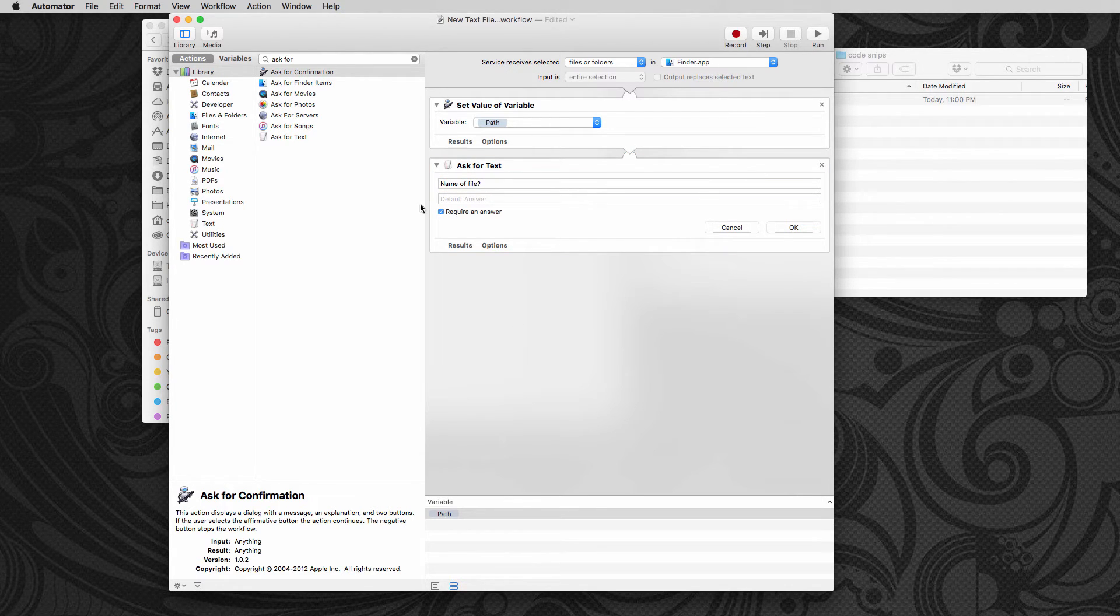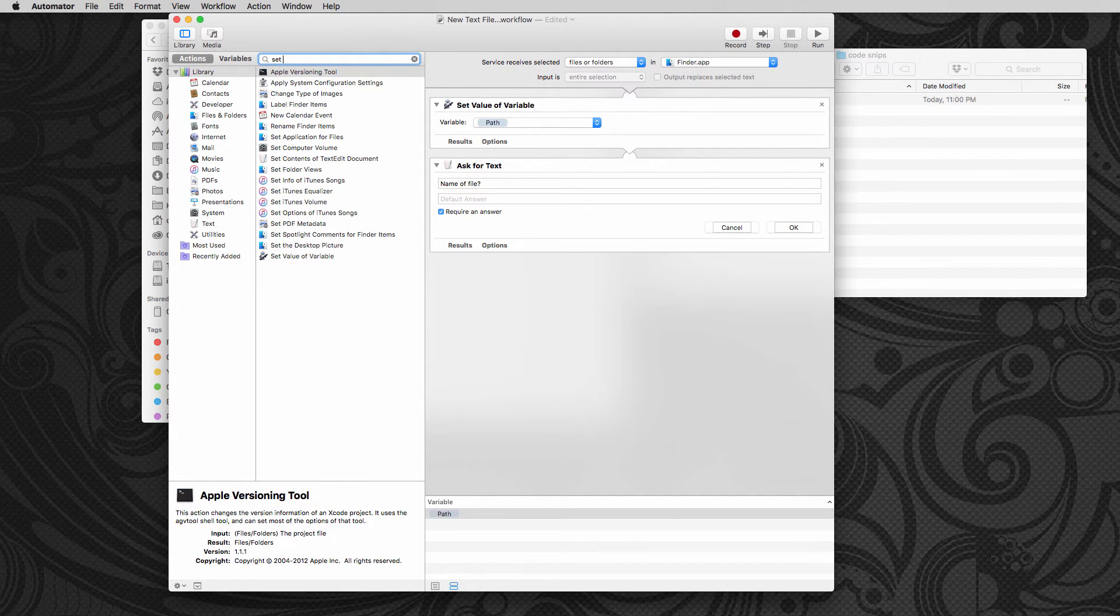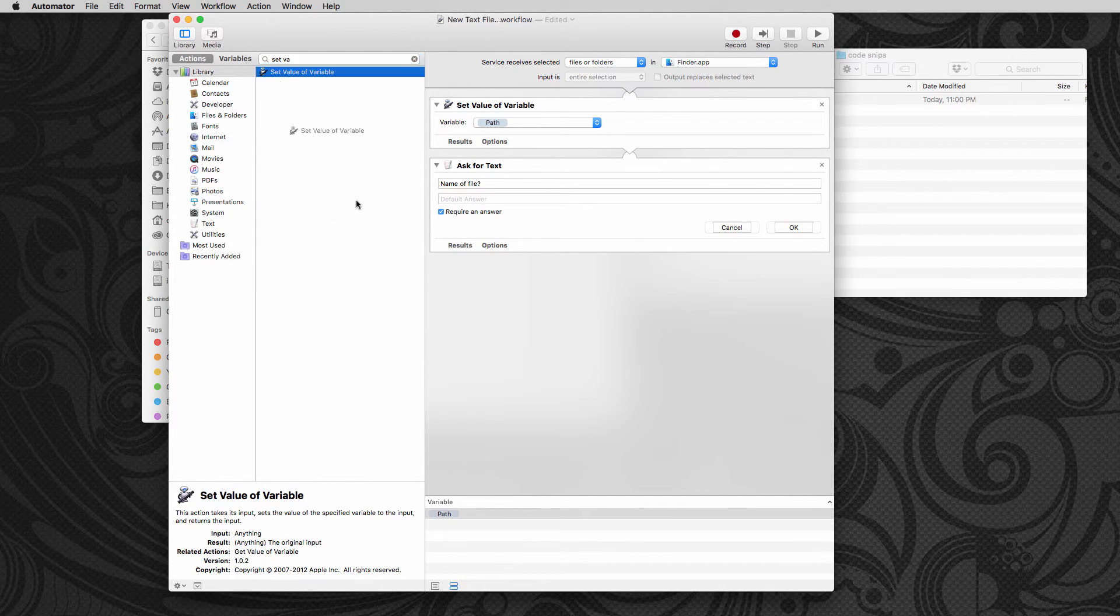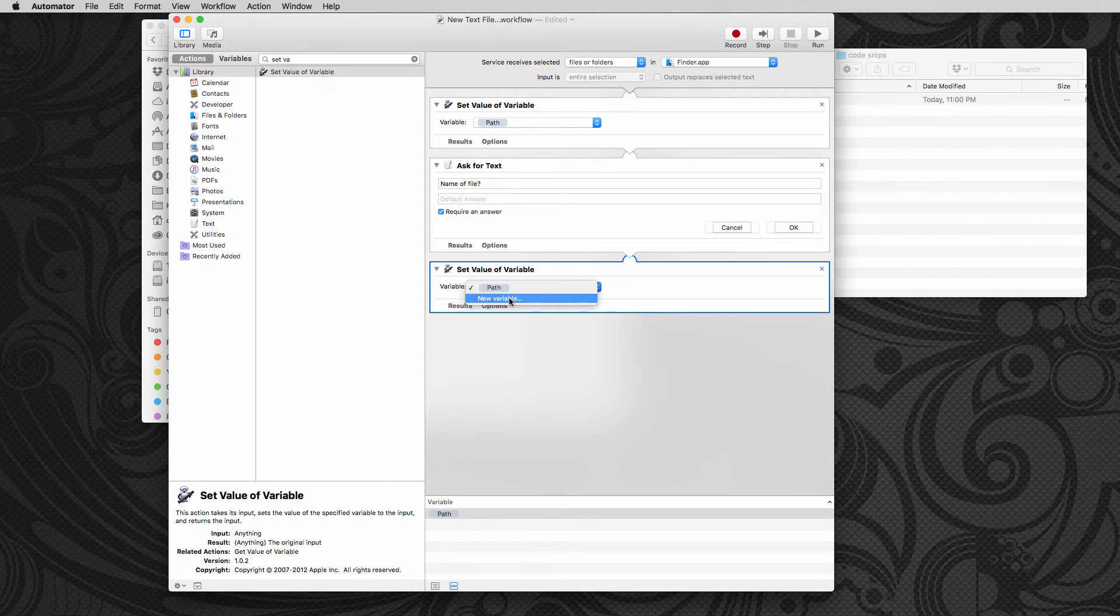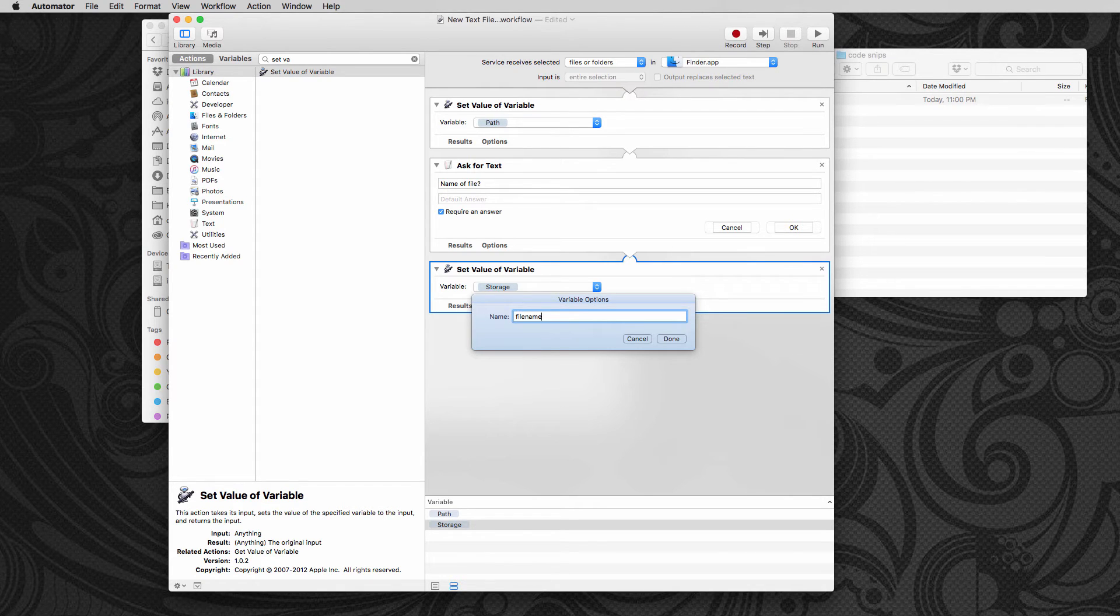Then we're going to set the value again. We're going to set another value, set value variable. We'll do that again. And this time we're going to say new variable. We're just going to call it anything we want to, which we can say is called file name. Done.